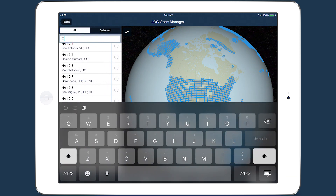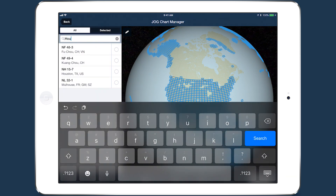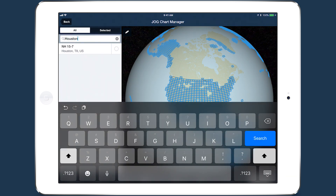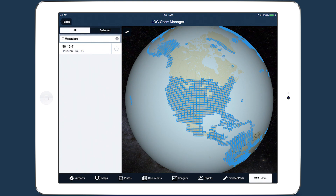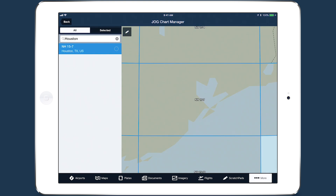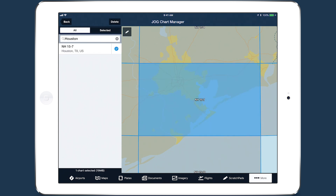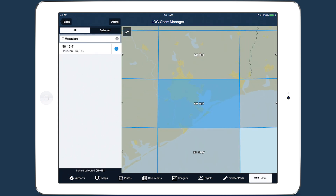Use the search bar to filter the list by catalog number or FIPS code, and tap on a chart's name to zoom to it on the map. Select the chart for download by tapping on it on the map or tapping the checkbox next to the chart's name.